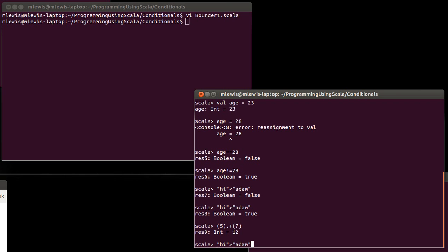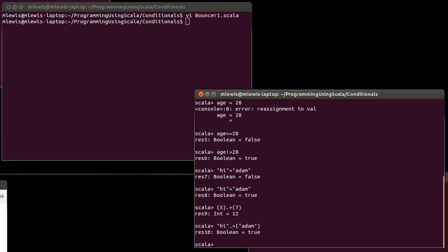And it turns out the same is true for these comparisons. That there is actually a method that is the greater than symbol. And there is a method that is the less than symbol. And those are defined on integers. They're defined on doubles and floats and chars. They are also defined upon strings.